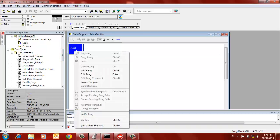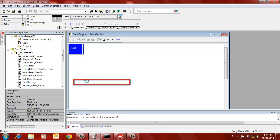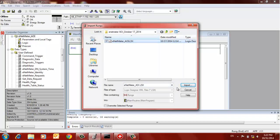You just right click on the logic or ladder line wherever you want to insert the rungs or the add-on instruction. And in a minute here, there we go. We're going to select the ENET meter AOI L5X file and select import.